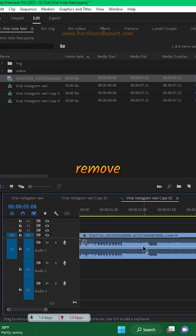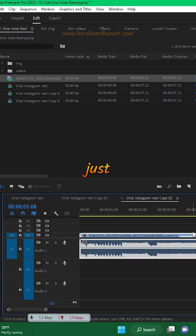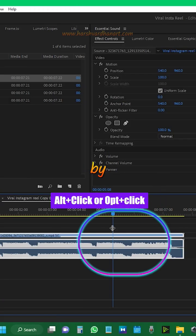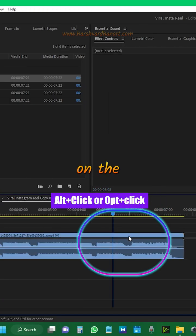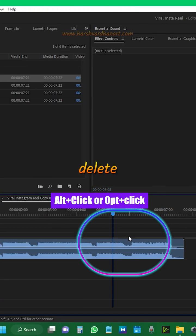Create a new sequence, remove the video and just keep the audio by Alt plus click on the video and delete it.